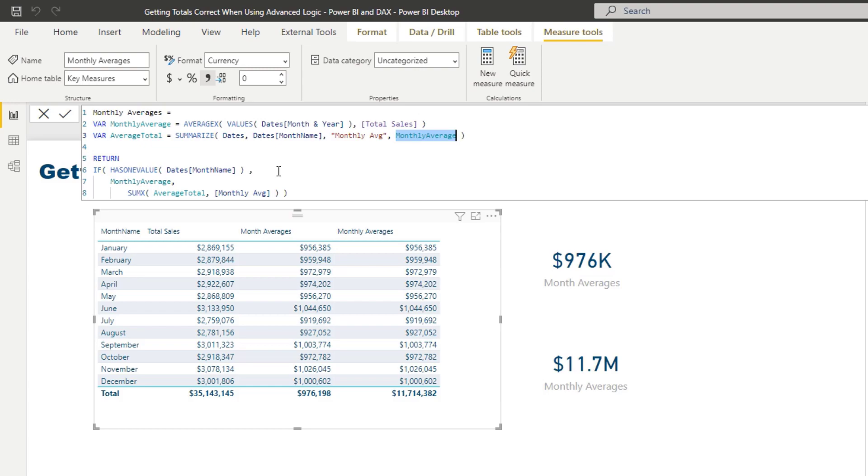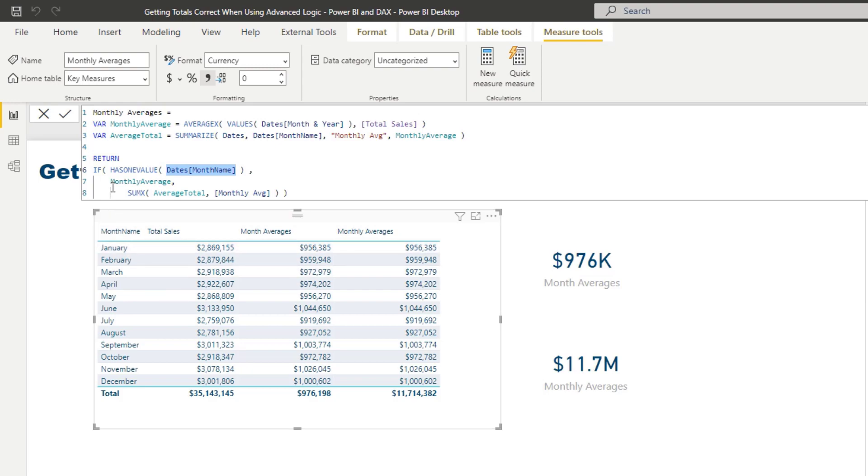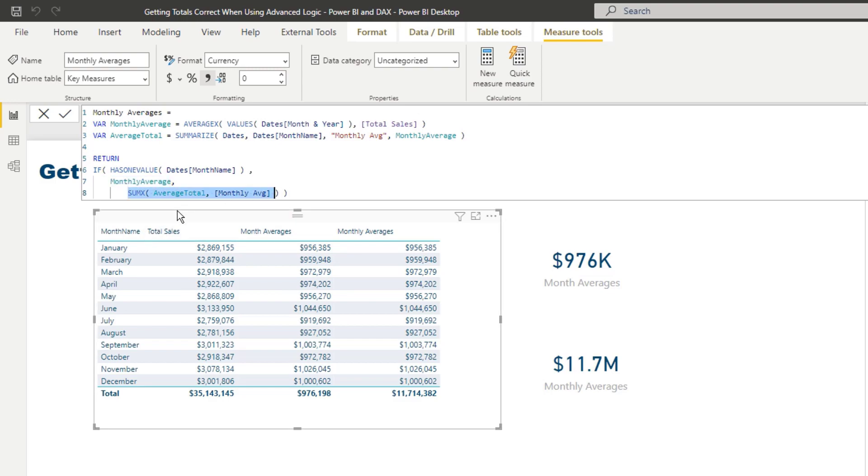Here's the pattern. What you need to do is you need to use IF HAS ONE VALUE. So IF HAS ONE VALUE is going to evaluate to true if it is actually filtered by one of these. So if month, and we've put in month name, so we're going if month name has one value, it does here: January, February, March, etc., will then equal to that result, so equal to the 956, 959, which is exactly right. So we don't need to change anything there. But if it doesn't, so if it is a total, then we need to go and do some different logic.